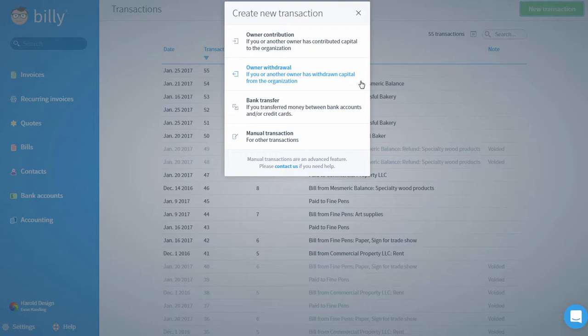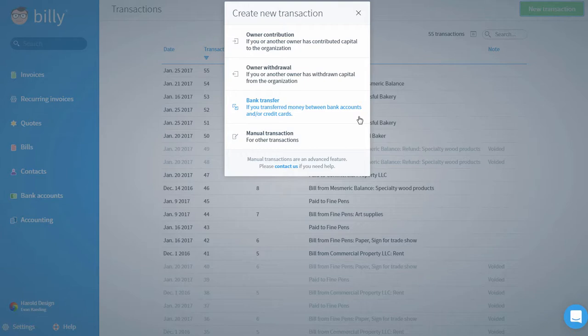This is also where you'll record transfers between your bank accounts or credit cards. Before you record a bank transfer, you should note that this is only for bank accounts within the business, not for transfers between your personal account and your business bank account.